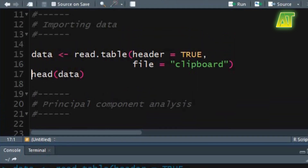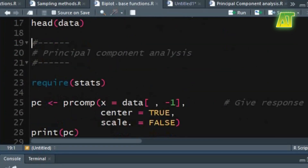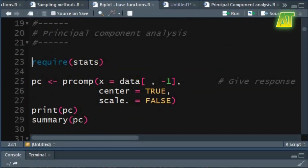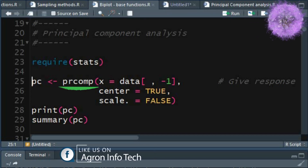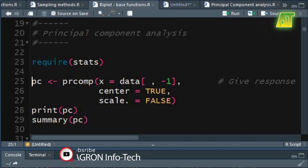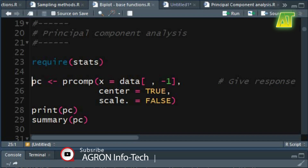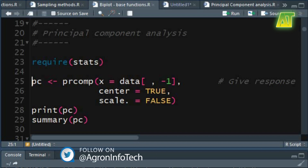Use the head function to print the first six rows of the object data. Now let's carry out the principal component analysis. Load the stats package by using the require function. Use the prcomp function to perform a principal component analysis on the given data matrix. In the x argument you can specify the numeric or complex data matrix — specify the variables to be used for principal components.